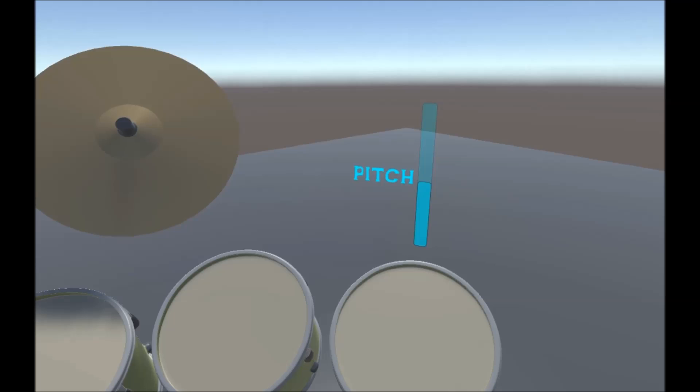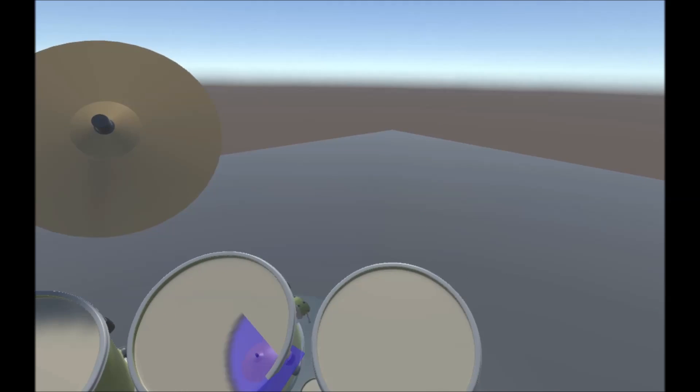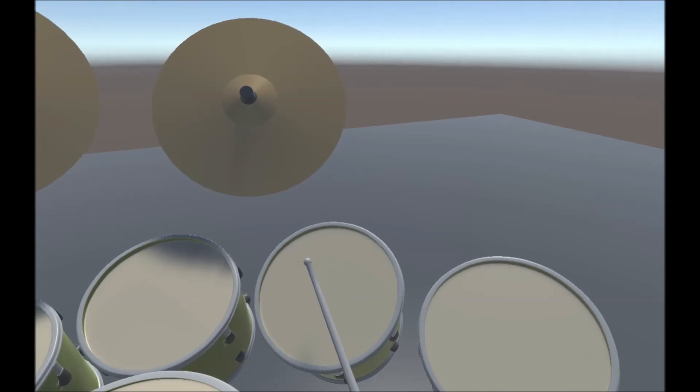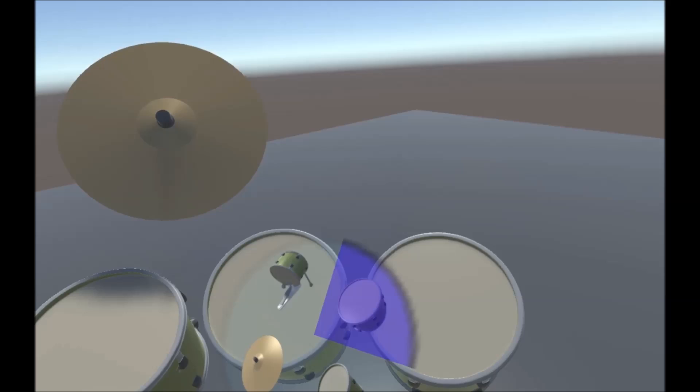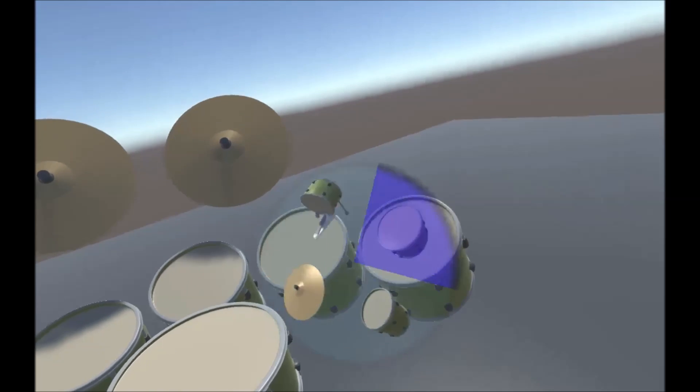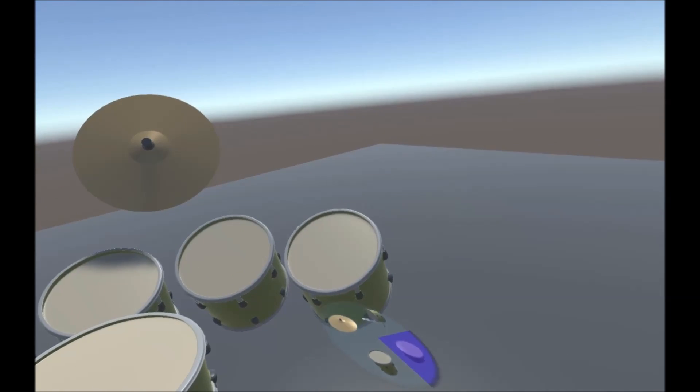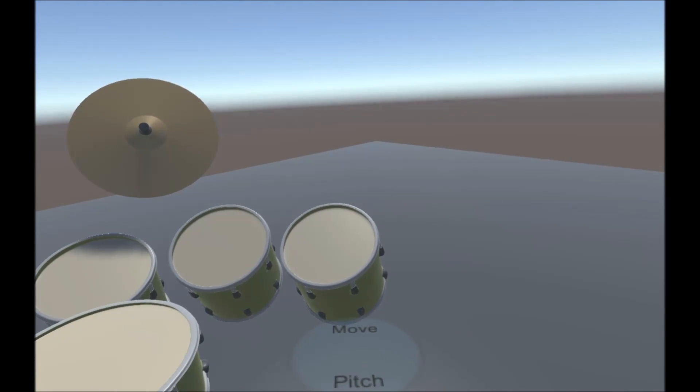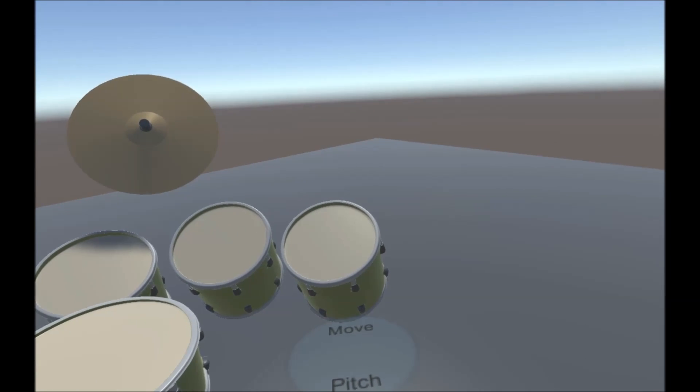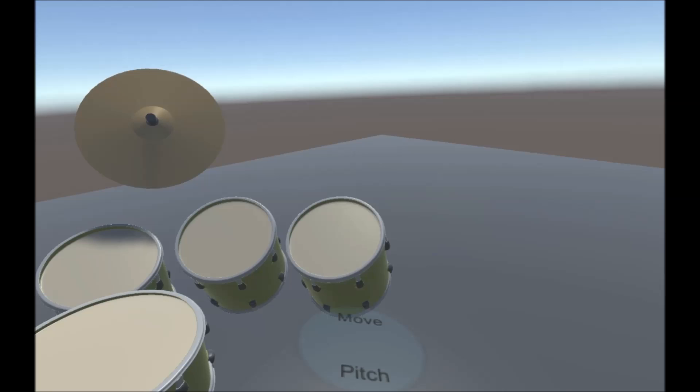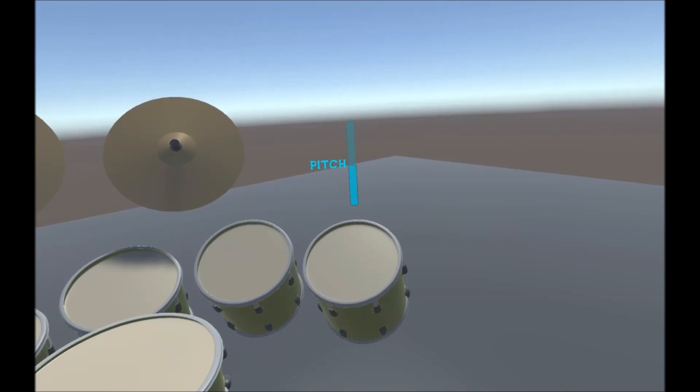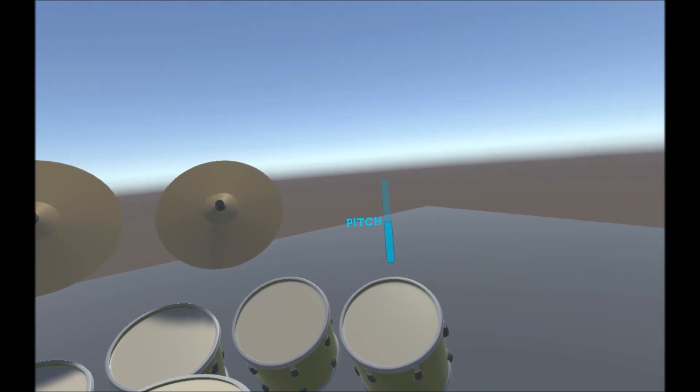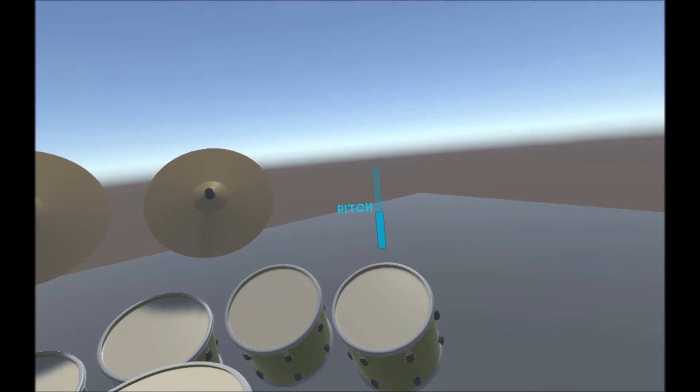Let's say I accidentally mess up the pitch of one of these. What I can do is, when I'm in the menu, hold down the trigger and point at the drum, and you get this thing that says move or pitch. If I hit pitch, then I can just readjust it.